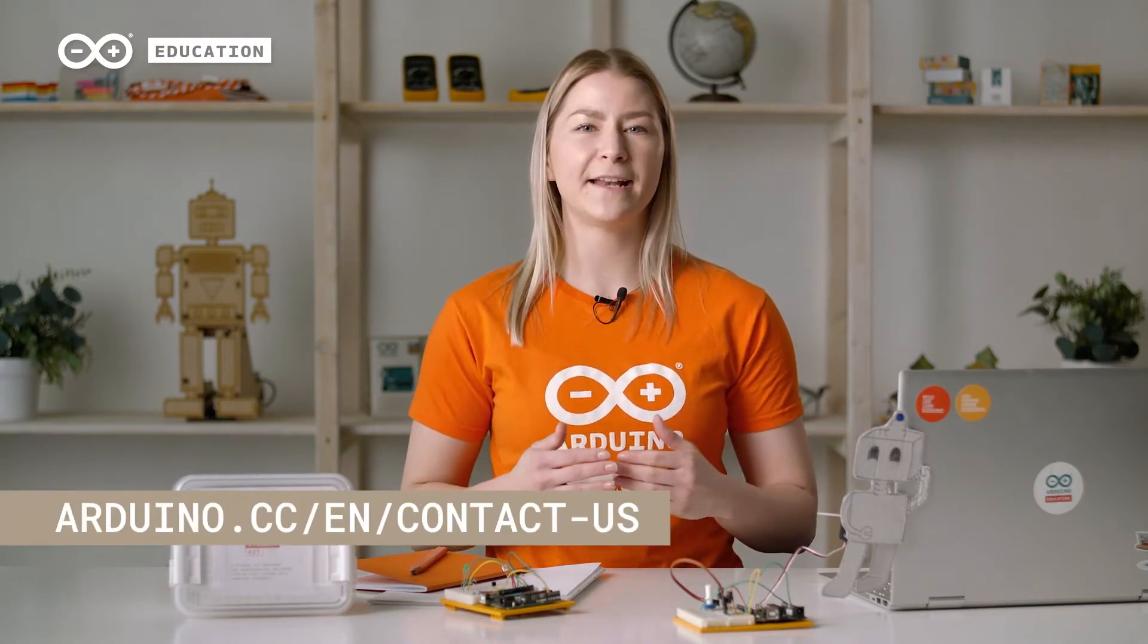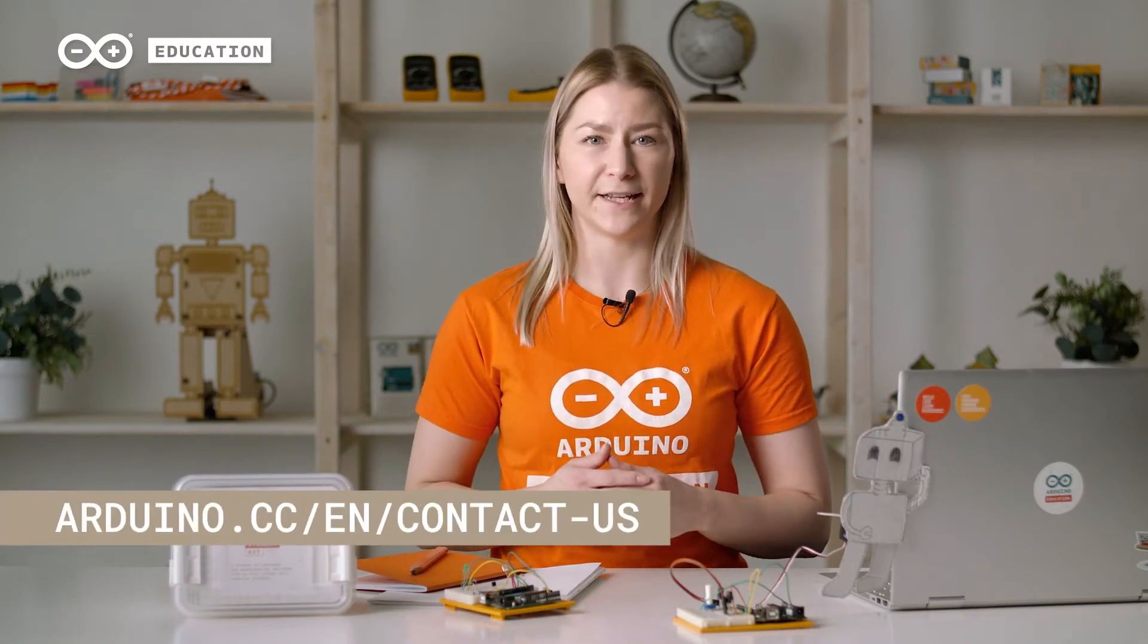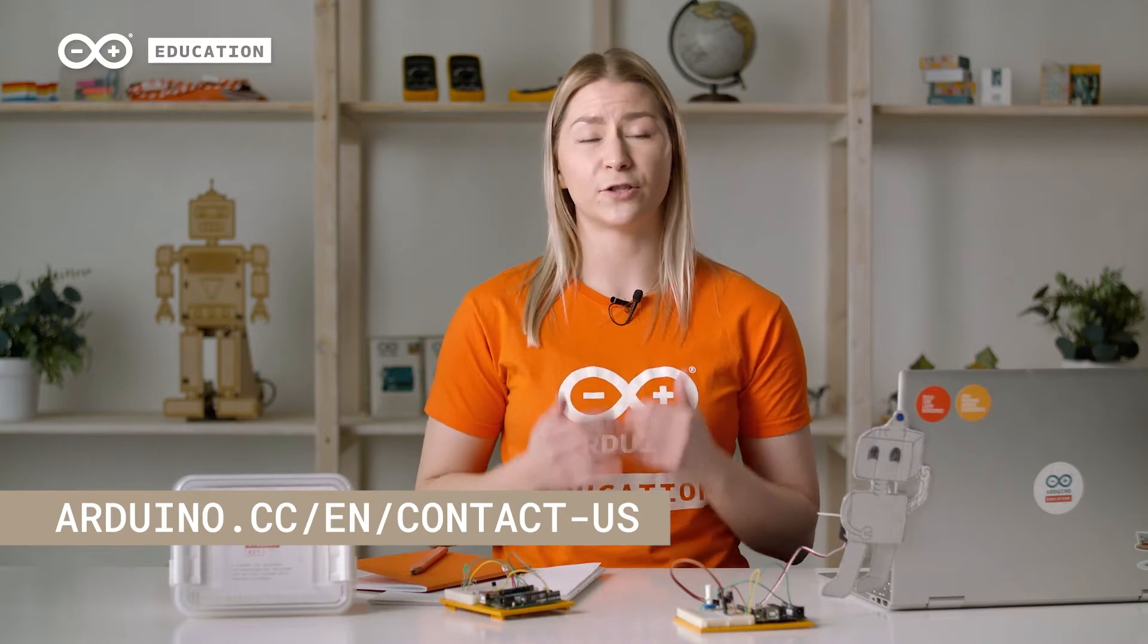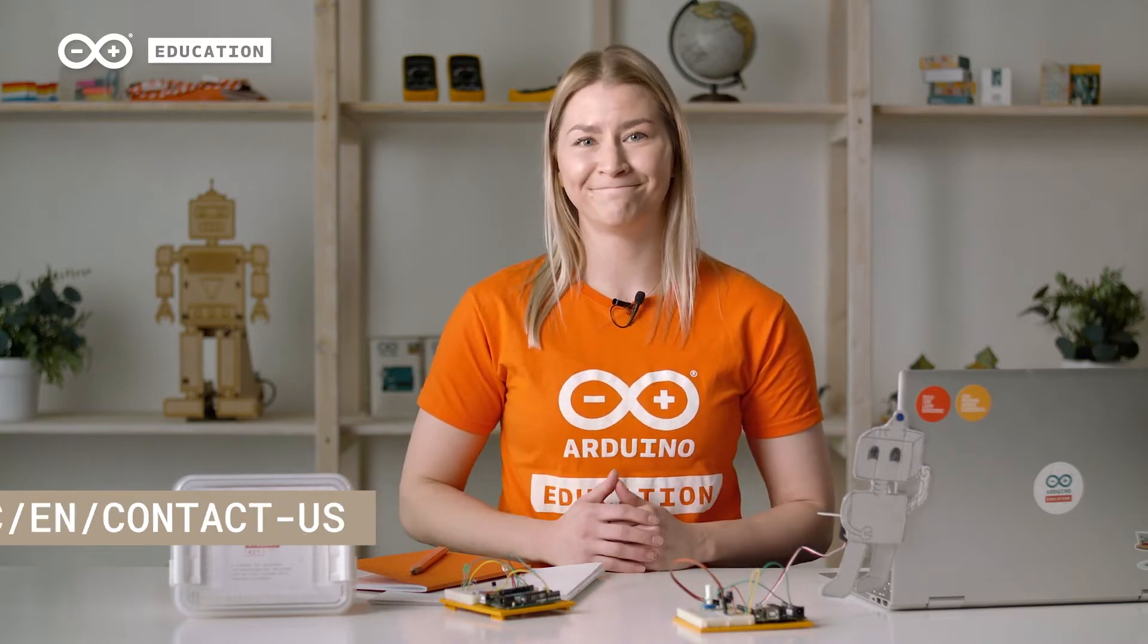But before we dive inside the kit, I want to remind you, we have a support team dedicated to our educational kits. If you have any questions, please reach out to us so we can help you.